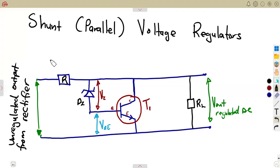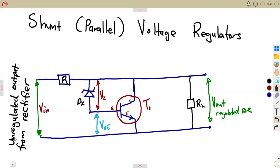In this class, I want us to consider the properties of the shunt parallel, which can be considered as a parallel voltage regulator. How the supply voltage is regulated — as we can see from our diagram, the input VN is an unregulated output from the rectifier, and through this process, the output is now a regulated DC.